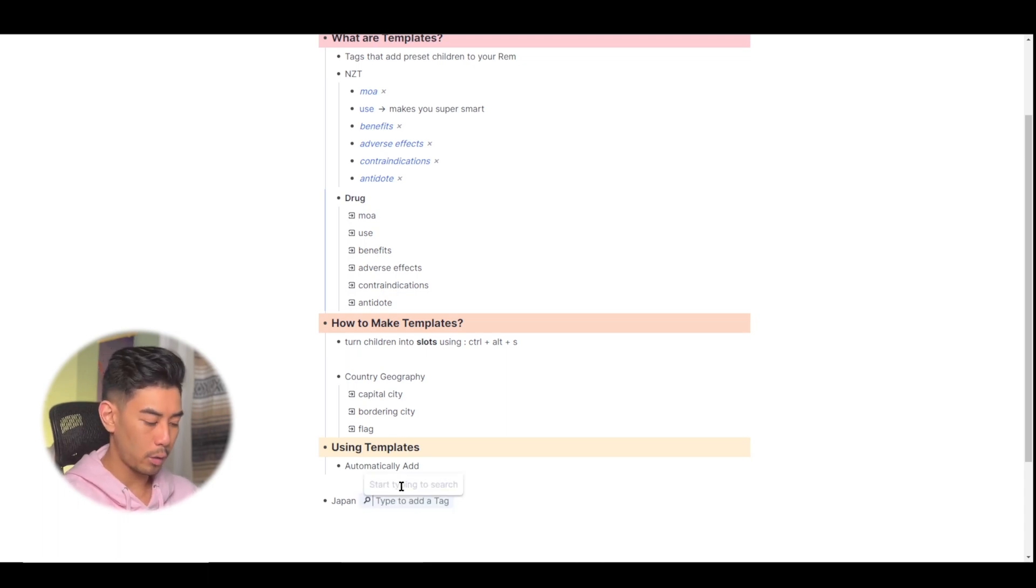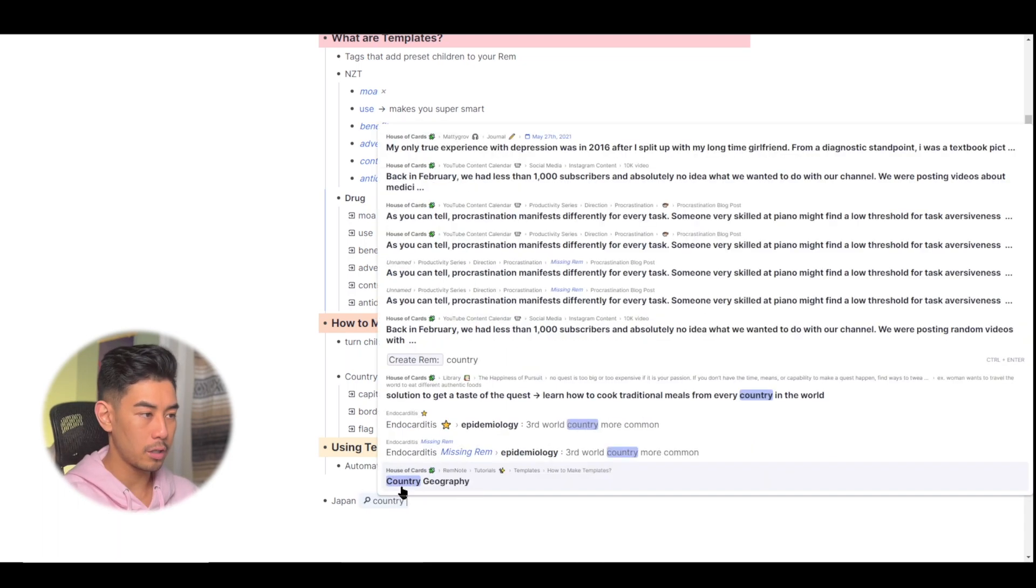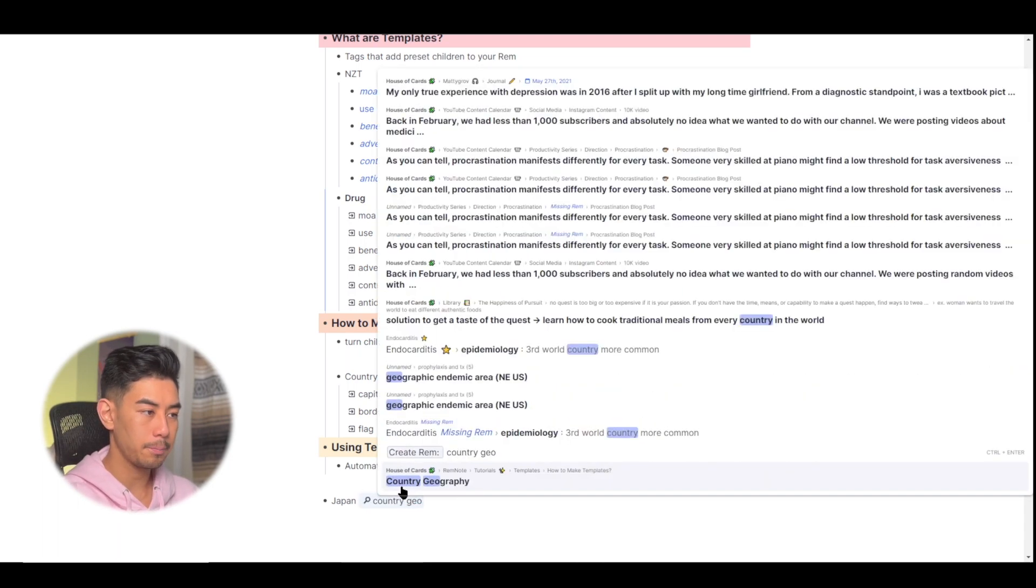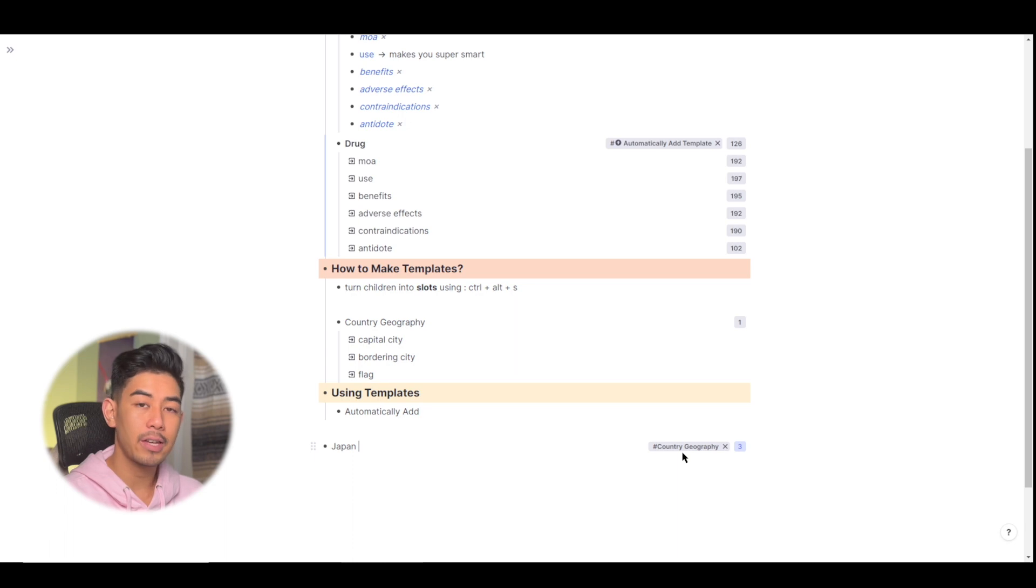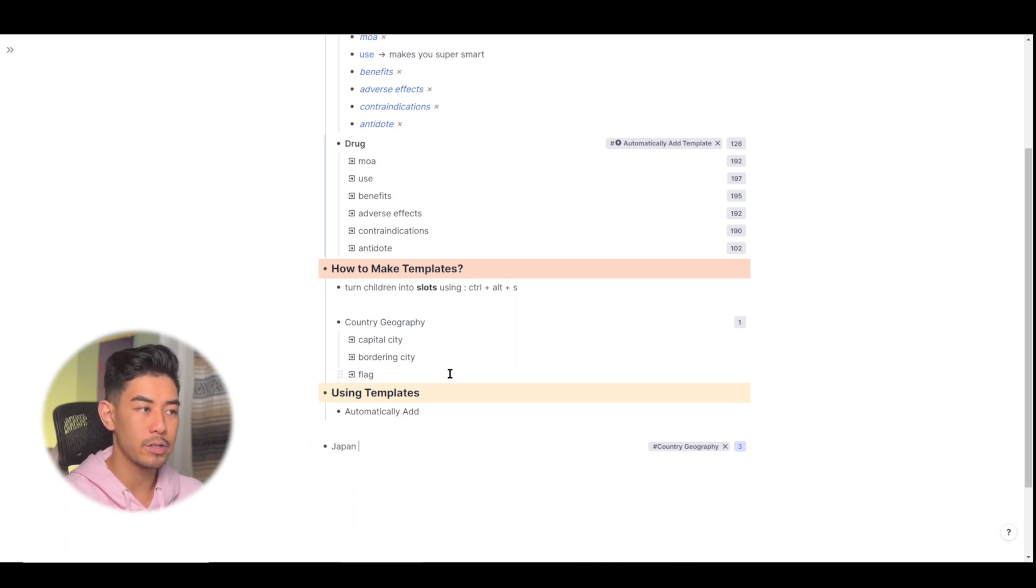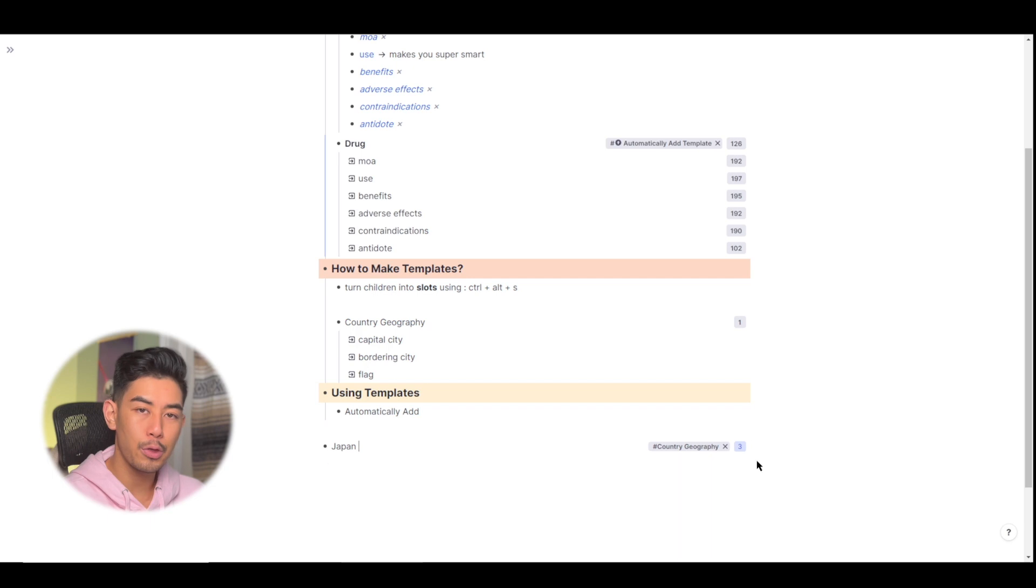I'm going to tag Japan with country geography. After I tag Japan with country geography, which is that template that I just created up here, there is this blue three that showed up to the right.